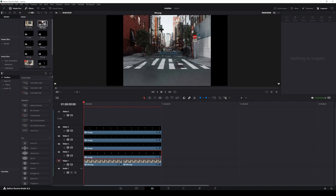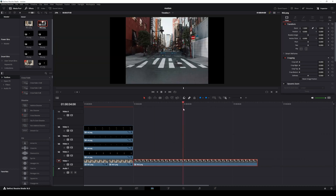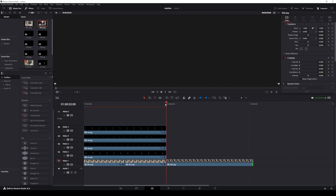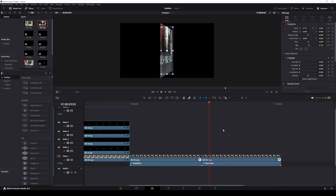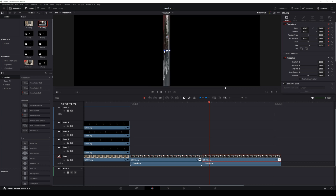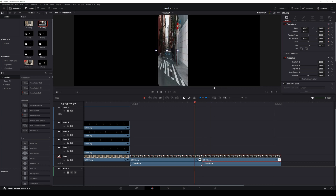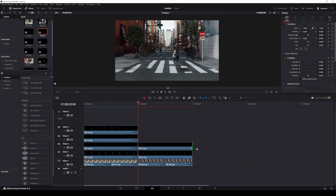Drag the next sequence image into the timeline and apply the same motion effects to the background and talent layers as before. Repeat this process for every clip in your project.